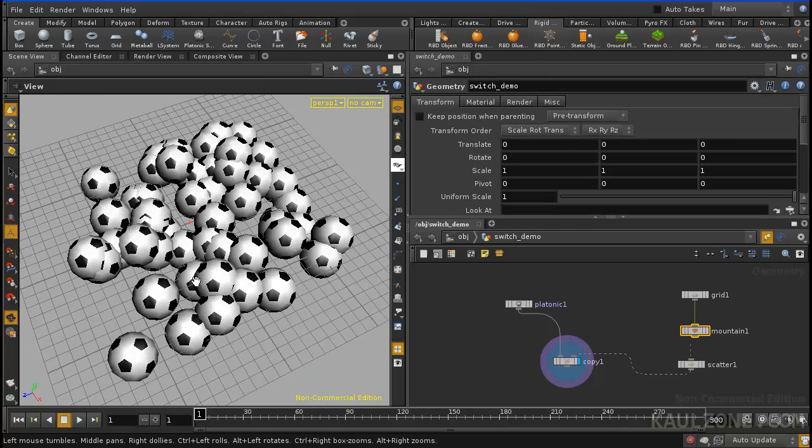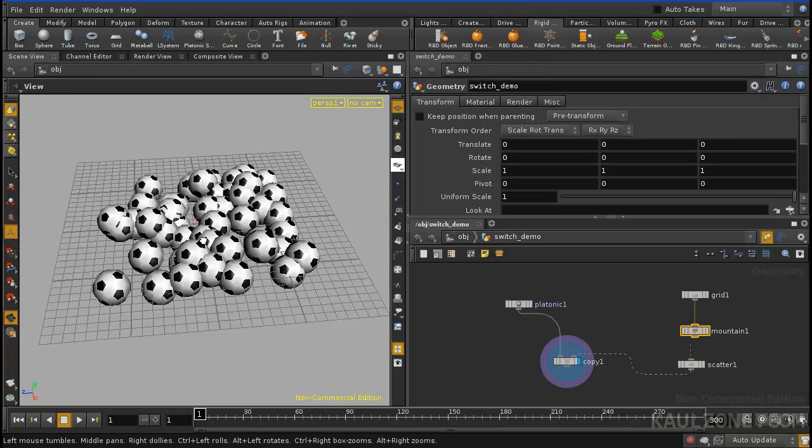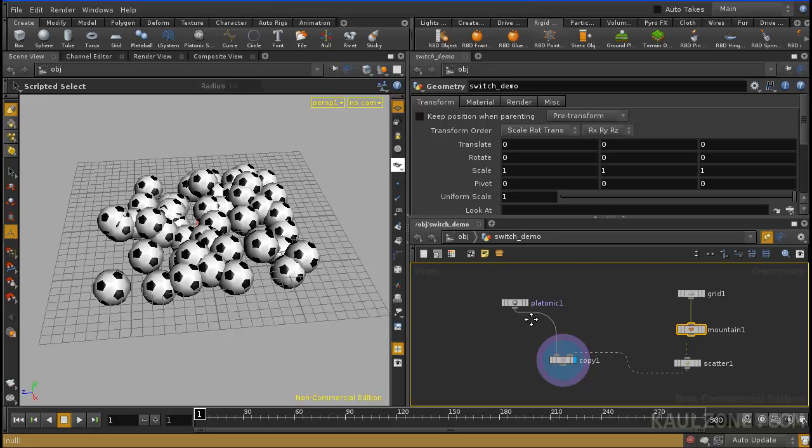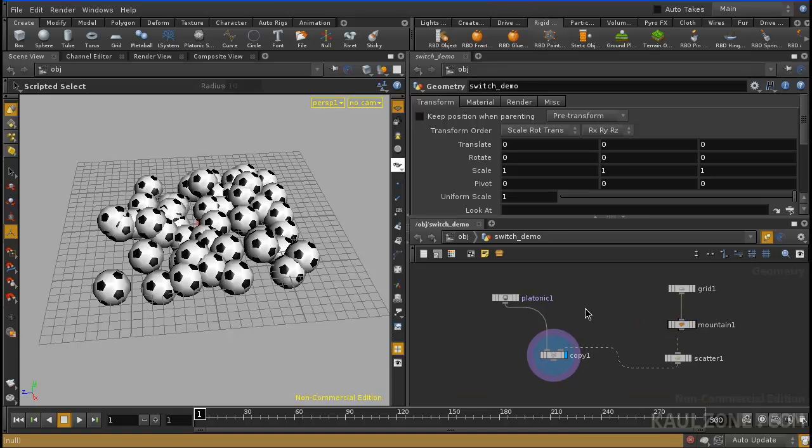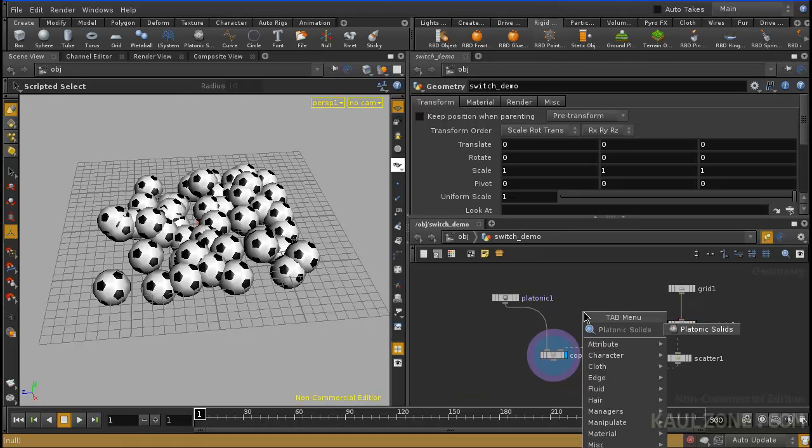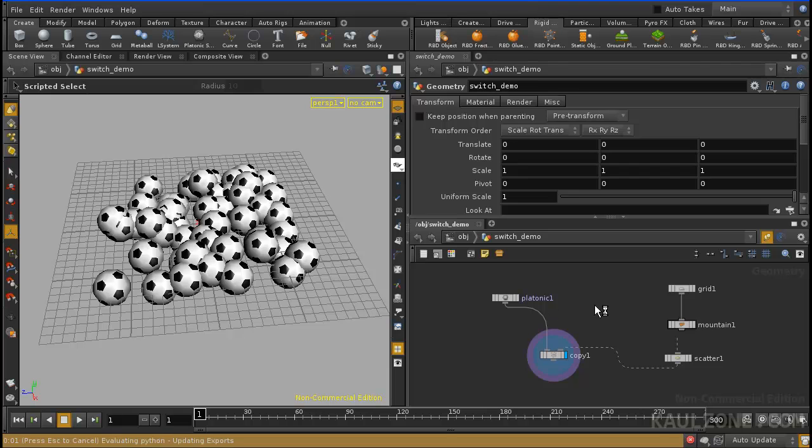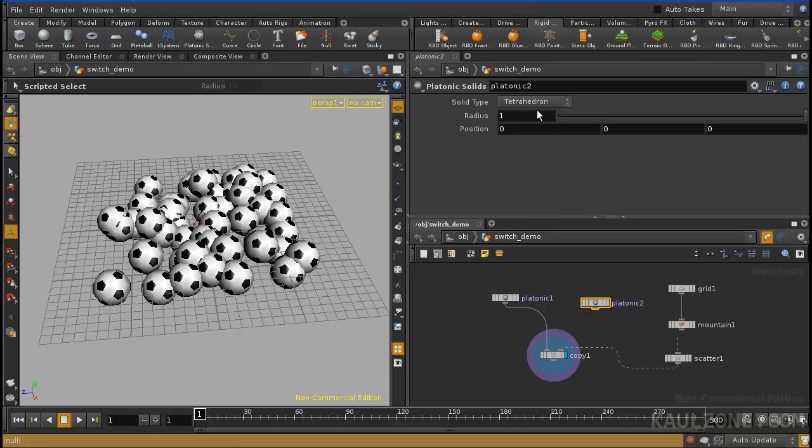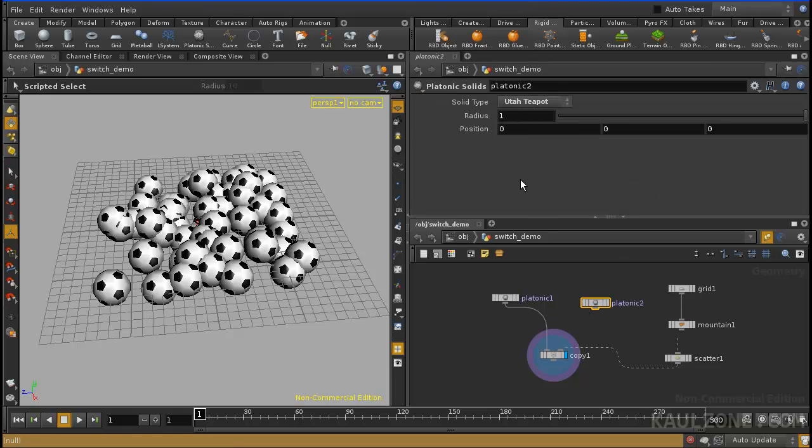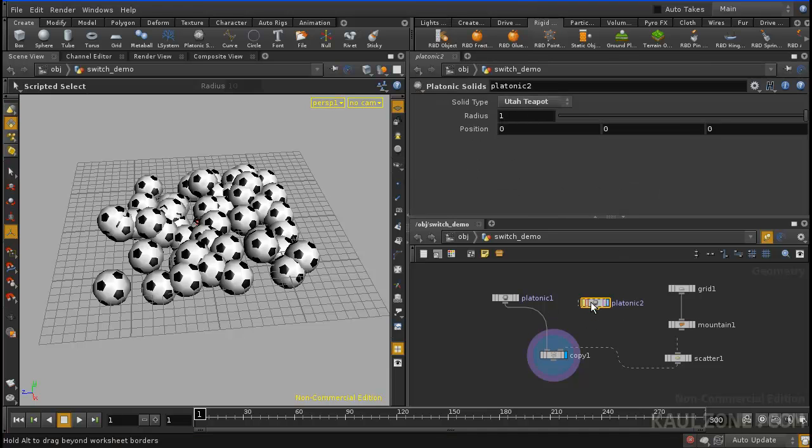That's great, but what if we want to change the objects? So, I'll put in another platonic solid, throw that down here, make this a Utah teapot, and here's where a switch comes in handy.